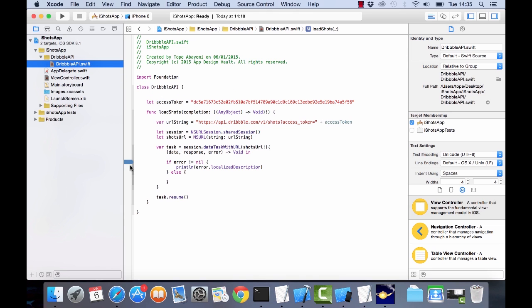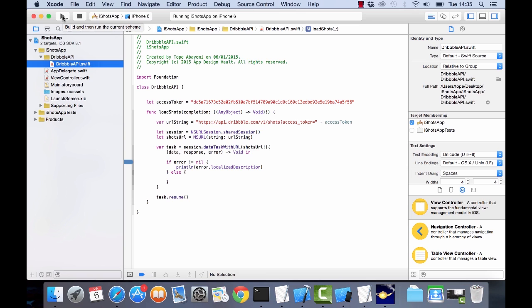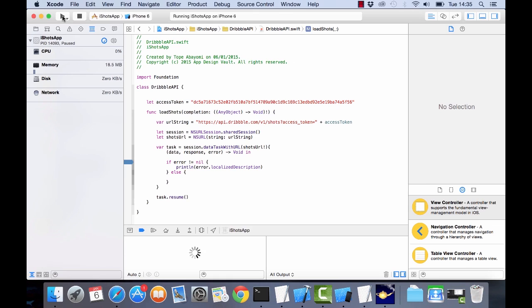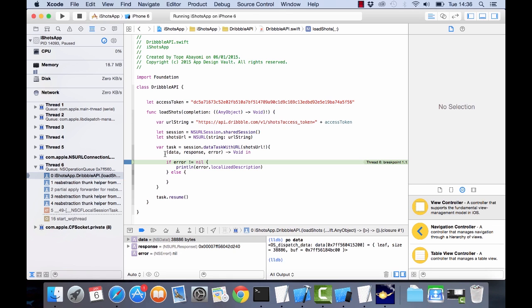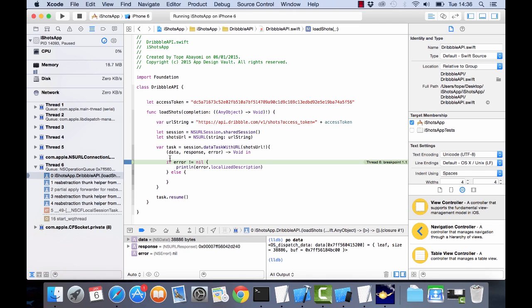Alright so we can see that we have some information here in the data variable. We could print that and then we won't see much but then the next step is to actually parse the information. So this is good, our first step is connecting to the API. We were successful, we were successful in doing that and now the next step is to actually parse the information that comes back from the API and then we can use that in our application.